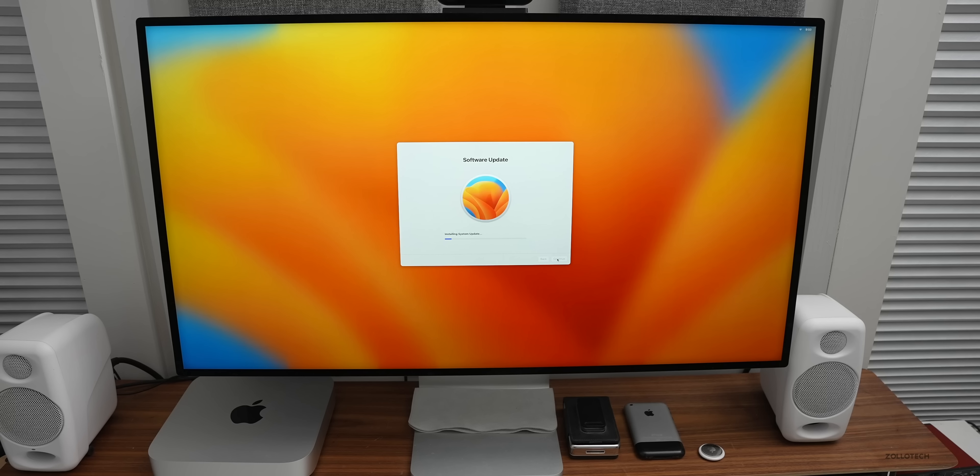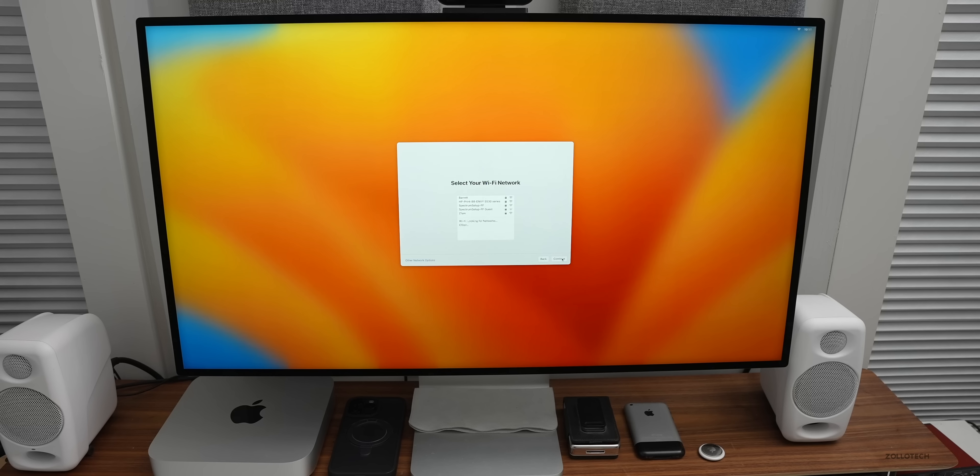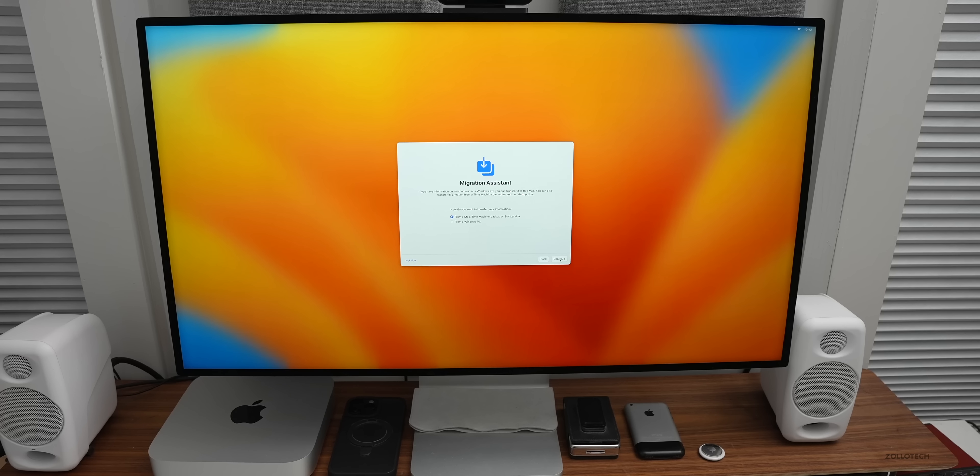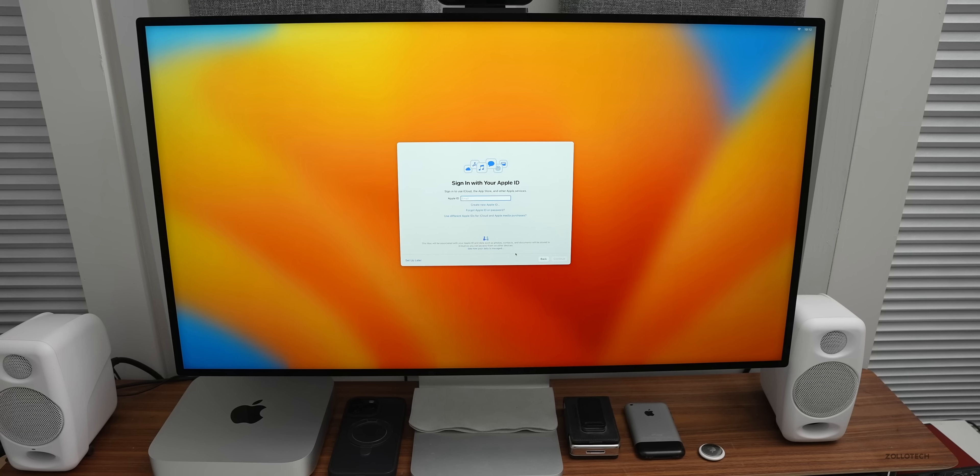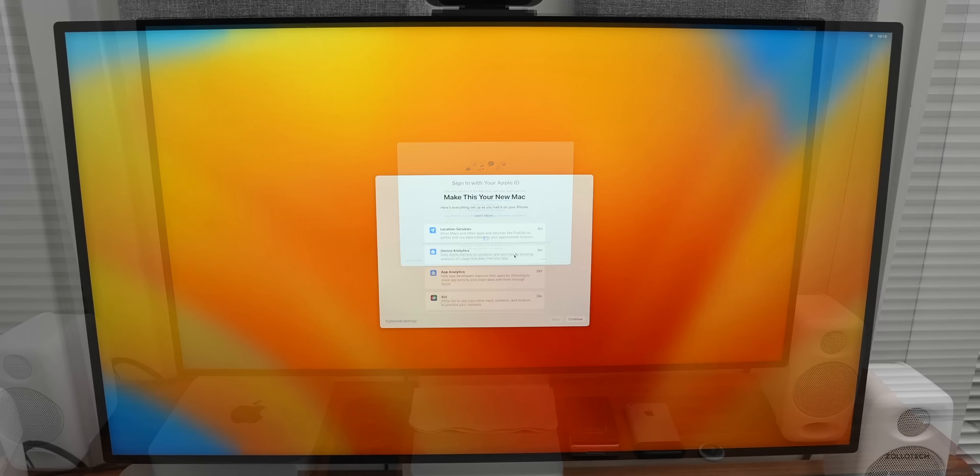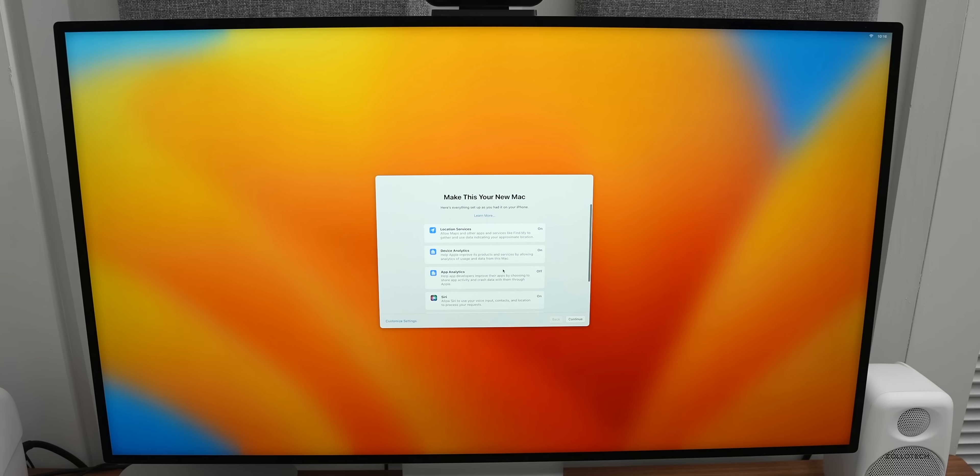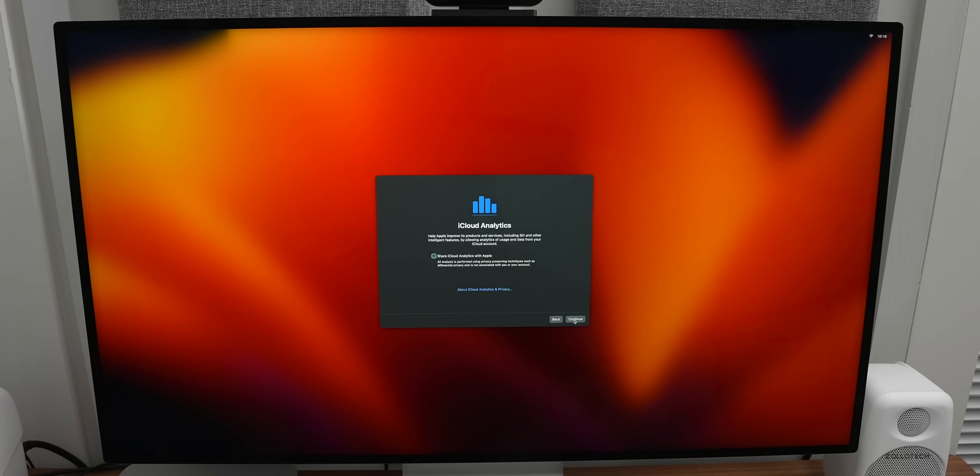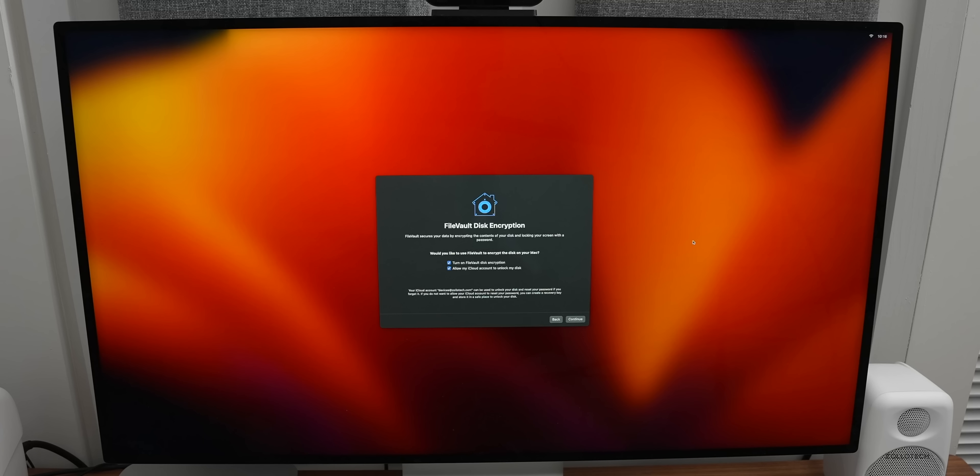The update installed and now I'm back to the beginning. We have data and privacy. Then we can migrate from another Mac or just not now. I actually use iCloud for this where it just pulls everything over to the Mac. Let me put in my Apple ID. Make this your Mac. You can customize all the settings or leave them as default. I'll typically just leave them and change them after if I want to.